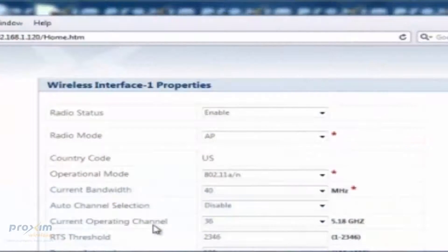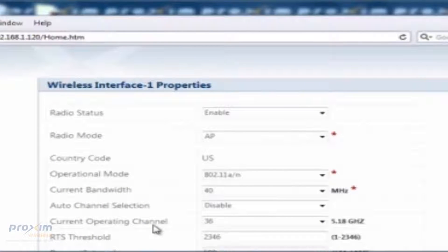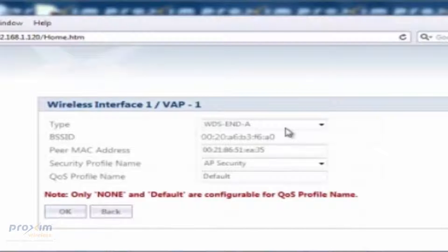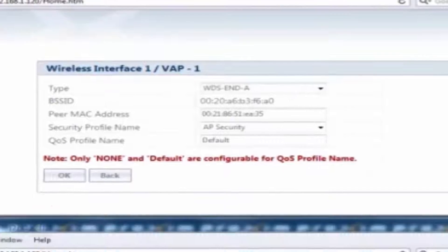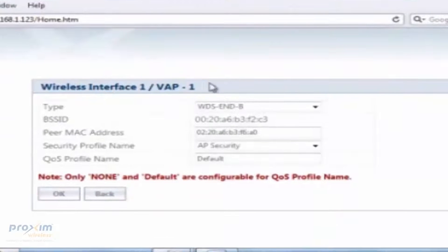To establish a WDS-Link, the following steps must be configured on all WDS APs. Make sure that all APs participating in the WDS are set to the same frequency channel. The AP connected to the back end will be set to WDS Endpoint A, and all other APs connected to that radio will be set to WDS Endpoint B.